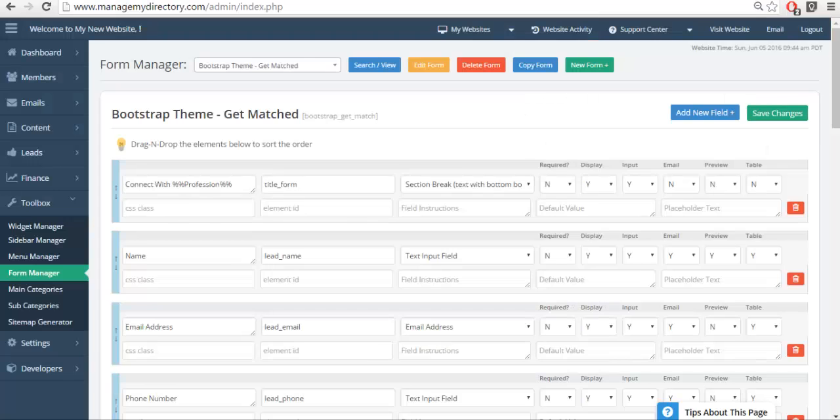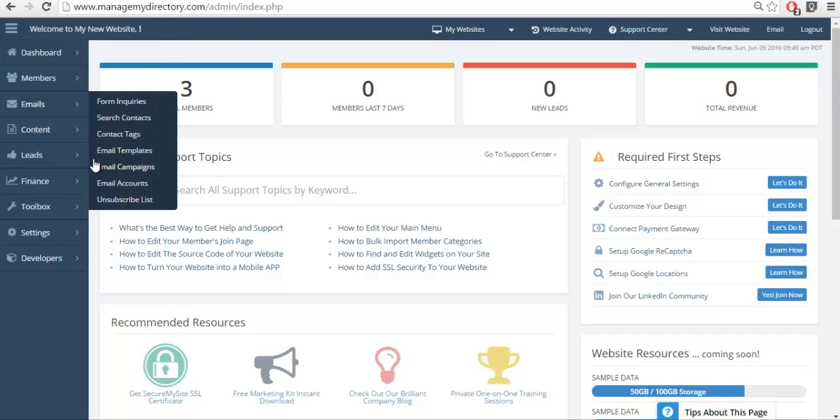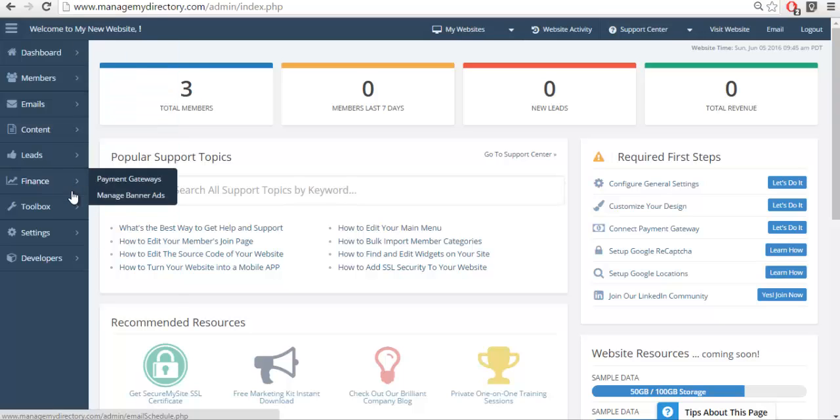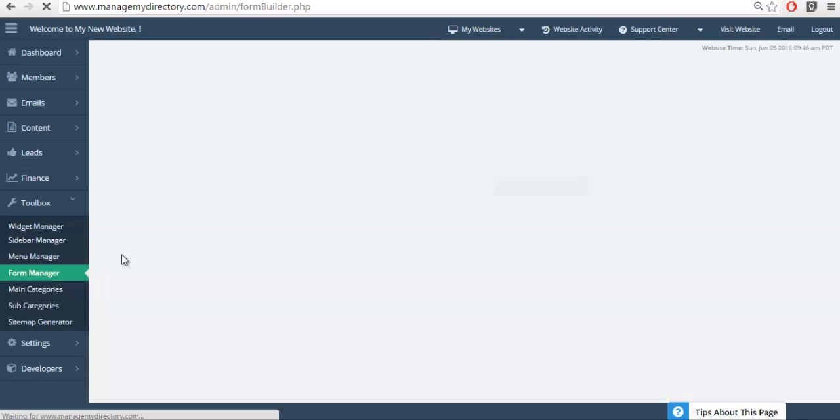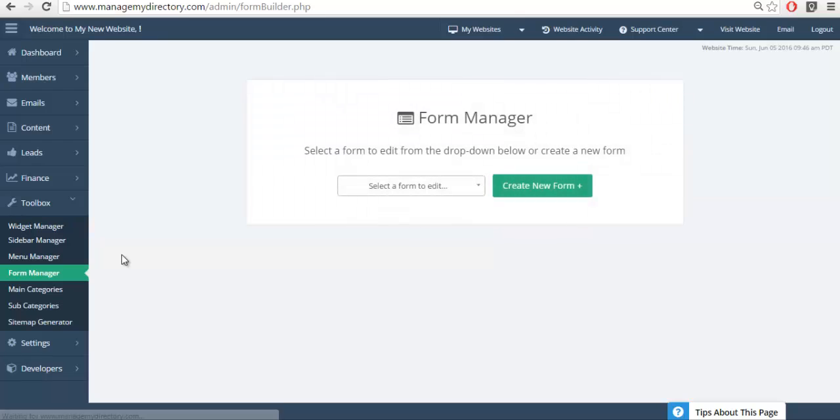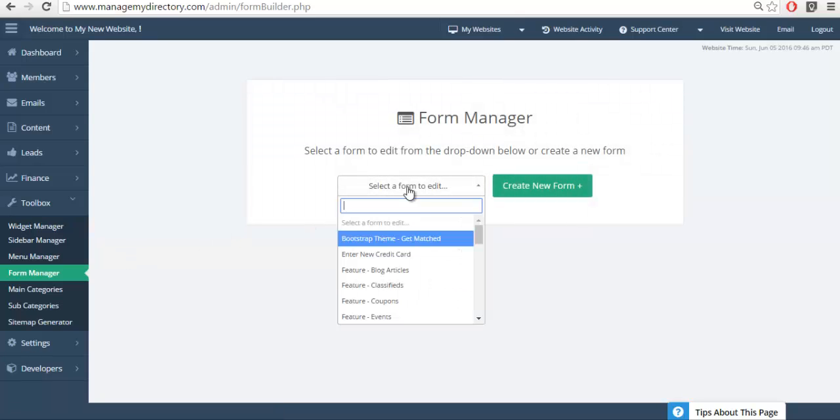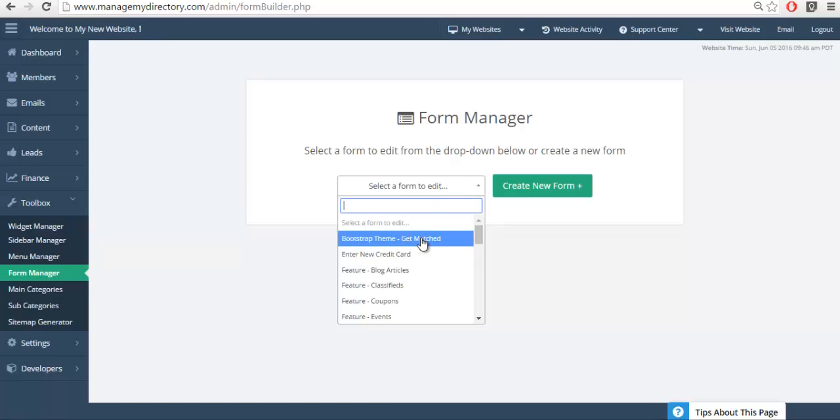So to edit the form to personalize it for our website, we need to go to the forms manager. If you haven't sent an email yet to support asking them to copy the form, you're most likely going to need to do that. In this case we've done it for this website, that is why we see the get match form. If you don't see it on your site, just send us a quick email and we'll copy that over for you so you can customize it.